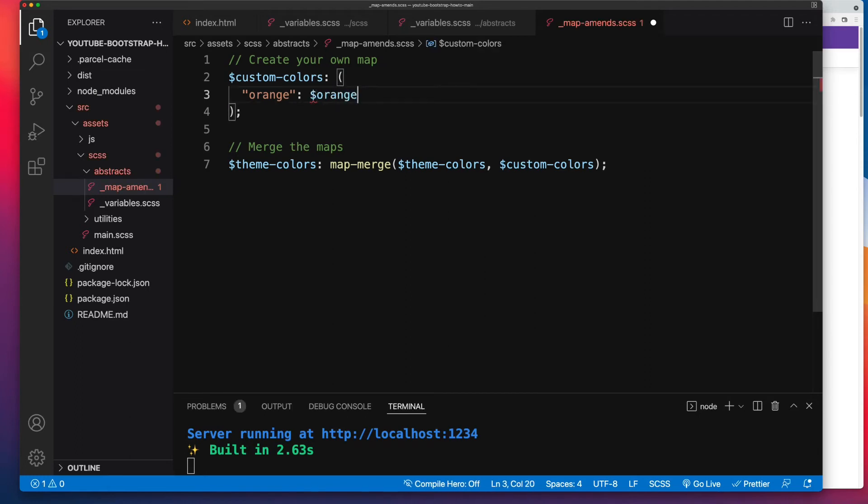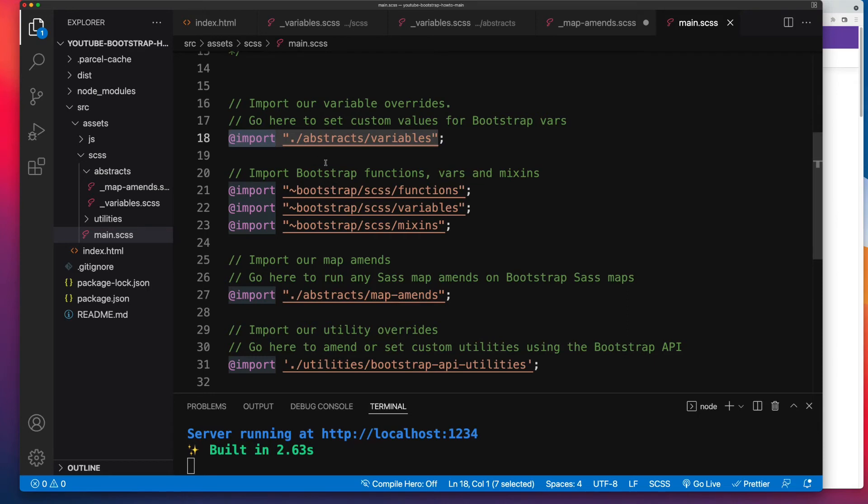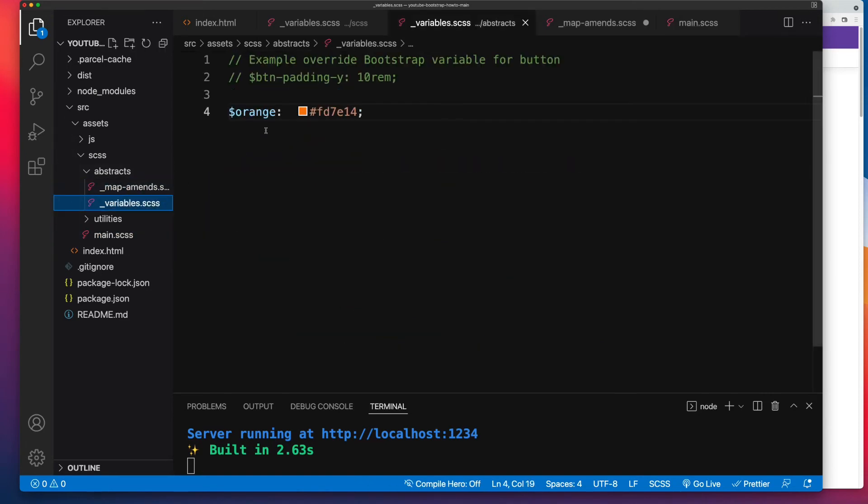Now this is only going to work because inside of our main.scss, for a start we're using the at import. If we were using at use, then we'd have to import our variables into our map amends too. So once we've imported our variables file, everything inside of there is available globally to any files that come after that. So that means our map amends, which comes after variables, has access to that orange value right there.